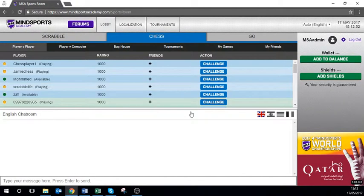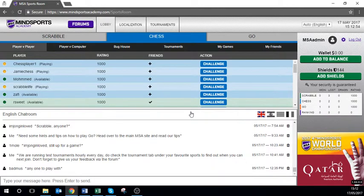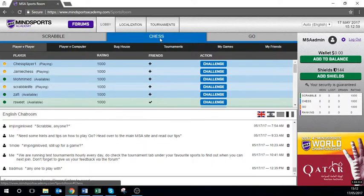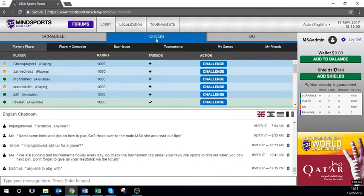Once you have logged in you need to choose which game you wish to play the tournament in. Today I want to join a chess tournament so I need to make sure the chess tab is highlighted. This will show up in blue at the top here.